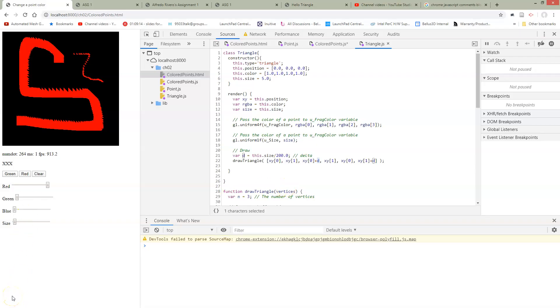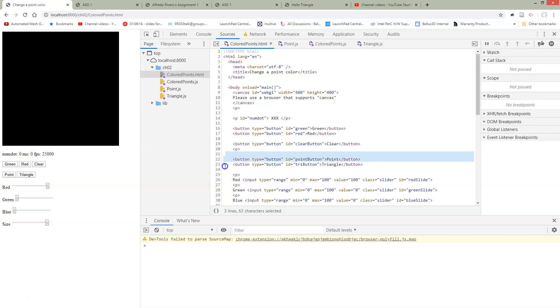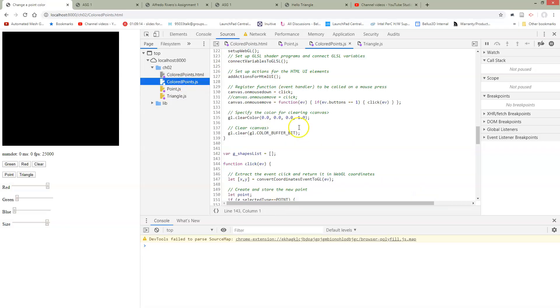So the remaining thing to do is to add some buttons so that we can switch back and forth between points and triangles. Okay so here we've added the buttons. Point and triangle. They just added to HTML. So here just like we had other buttons we have point and triangle. And then we've hooked them up.